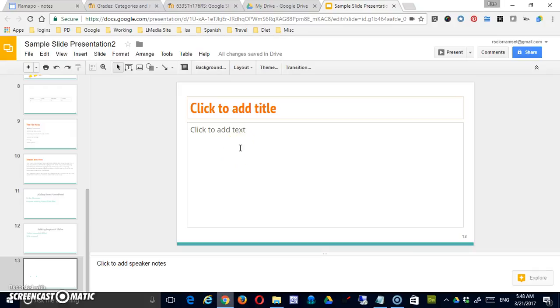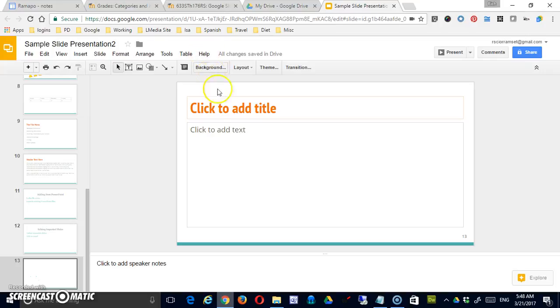Hello, in this video we are going to look at options available to you in the table and help menu items in Google Slide. So let's get started with table.